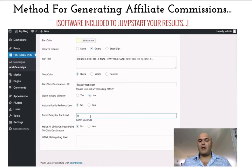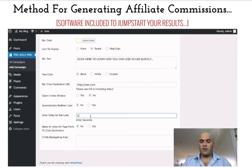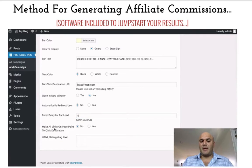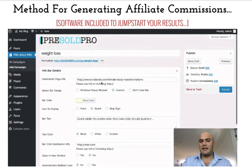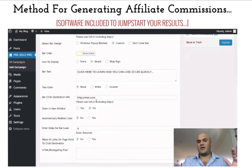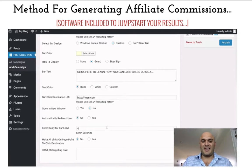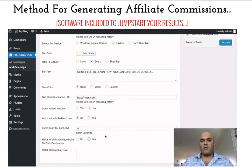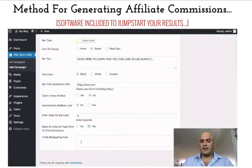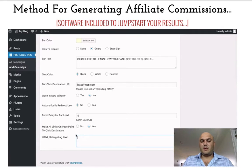You also have the option to select how long before the bar would actually load on the page — do you want it to load immediately, you would leave it at zero, or do you want it to load like five seconds later after they've had a chance to read the headline. I'm just going to select three to four seconds and leave it like that. Now you also have the option to make all of the links on the destination page point towards your affiliate link, so when they go to this site, all of the links on this site will point to your offer regardless of what they click. You also have the ability to enter any kind of HTML you want here — this could be a retargeting pixel, a conversion pixel, or anything you want.